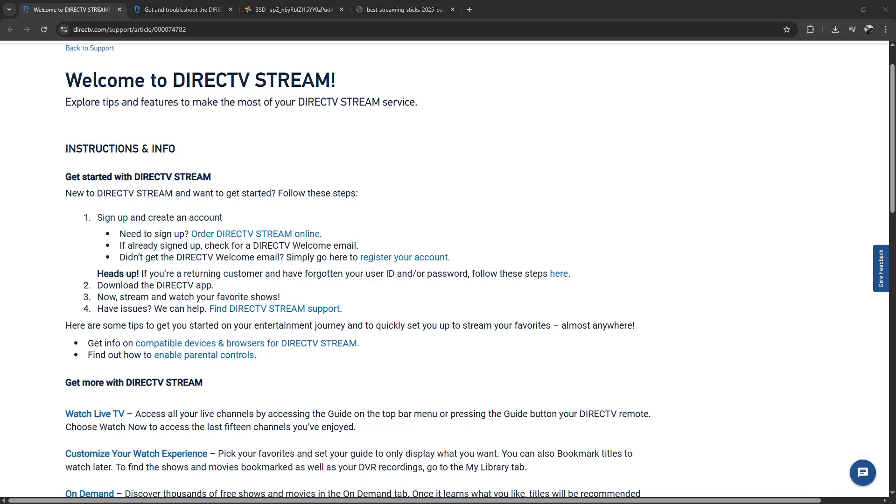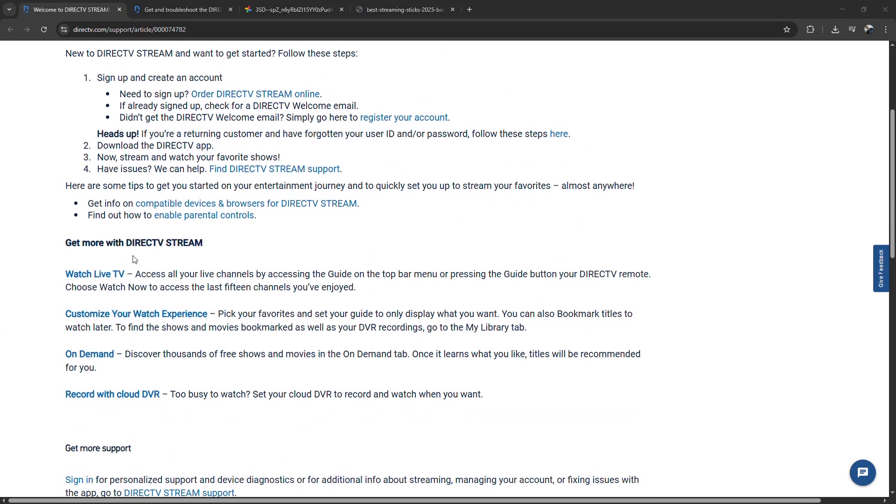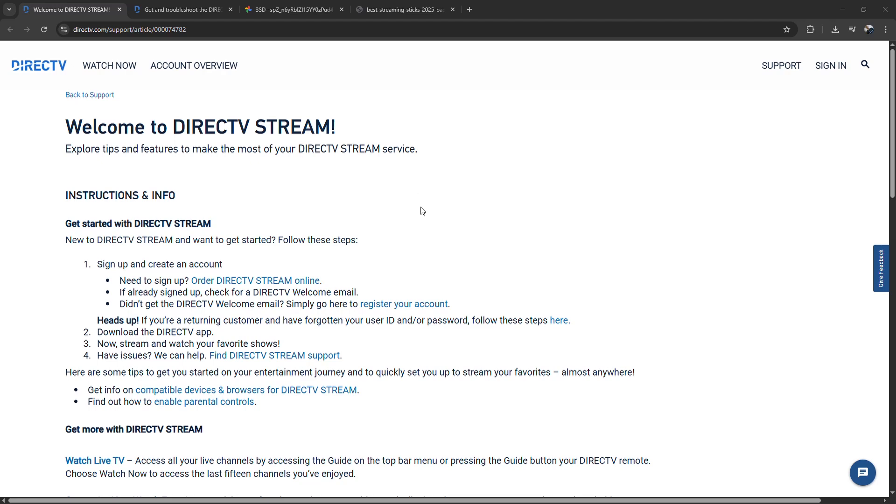How to set up DirecTV Stream on Smart TV in 2025. I'm going to tell you how to set up DirecTV Stream on your smart television.